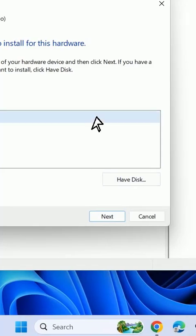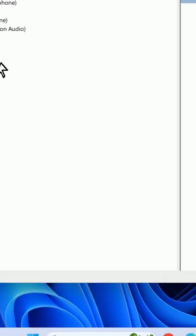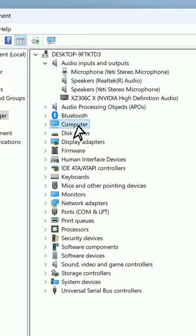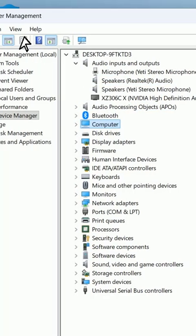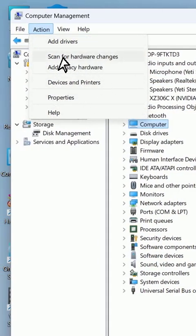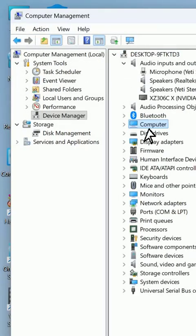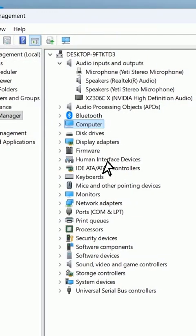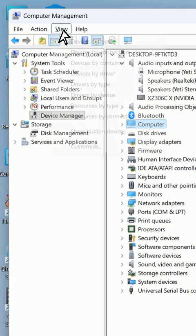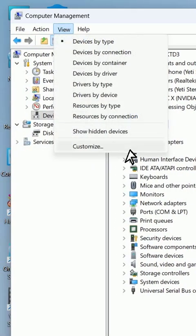After installing the driver, you must reboot your PC. If you don't find your driver there, click anywhere in Device Manager, go to Action, and click Scan for Hardware Changes. This will bring back your missing audio driver.